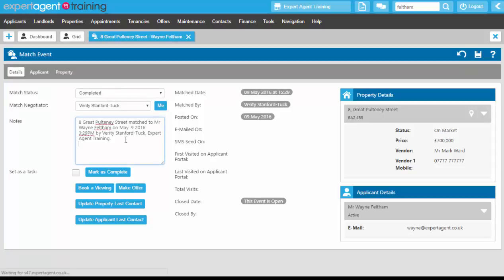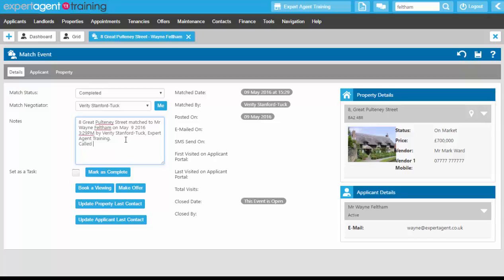On the match record in the notes pod you can make notes regarding the match so called regarding the match, likes the look, wants to speak to partner before viewing, will call us in a couple of days.